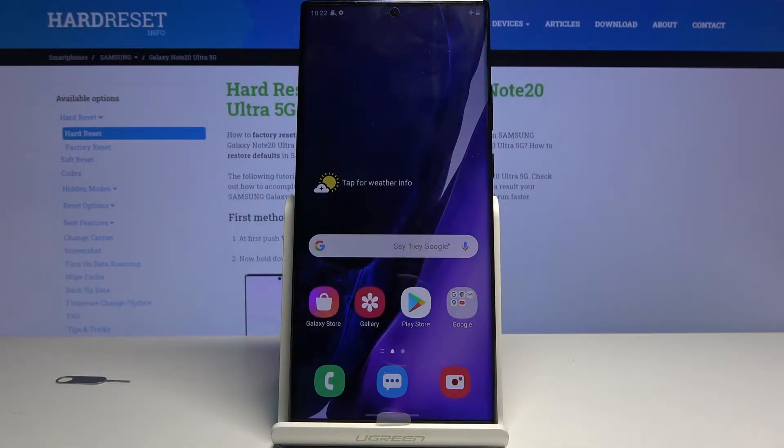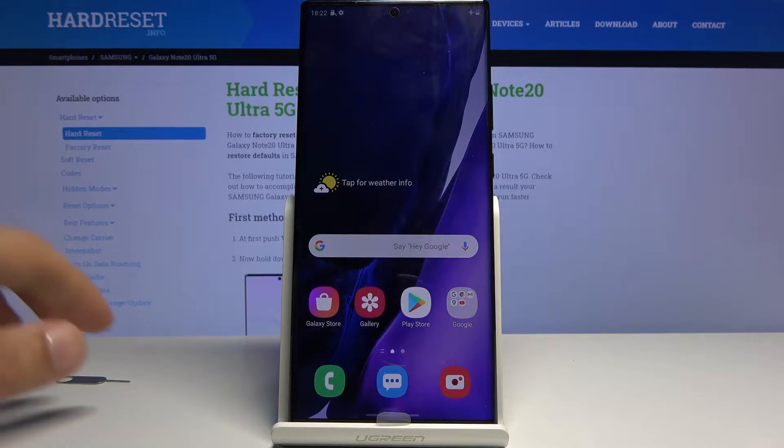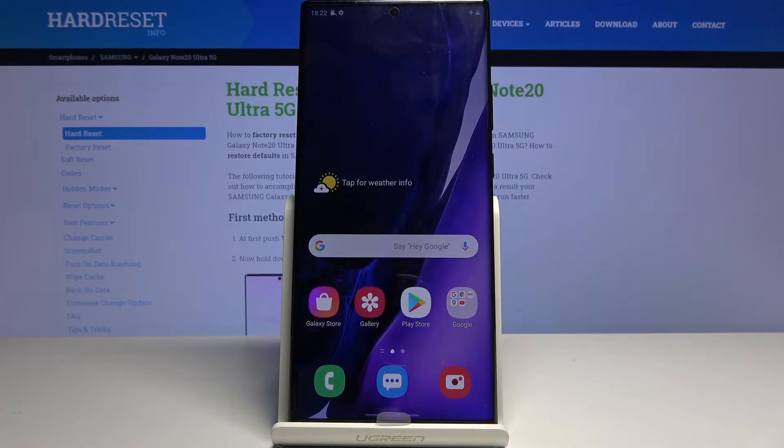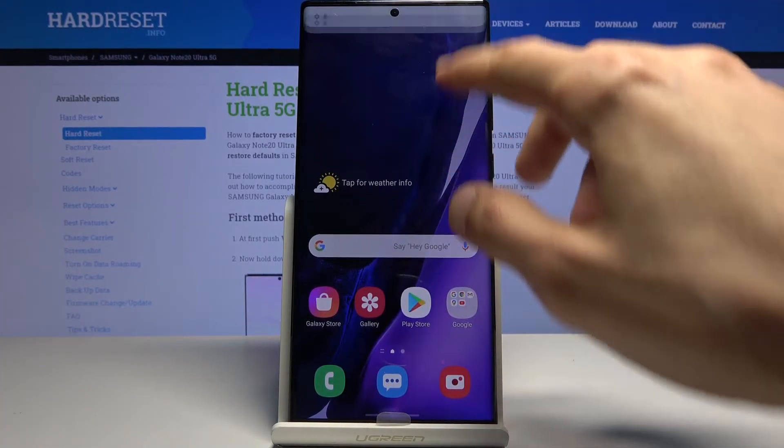Welcome. In front of me is a Samsung Galaxy Note 20 Ultra and today I'll show you how to format the SD card.